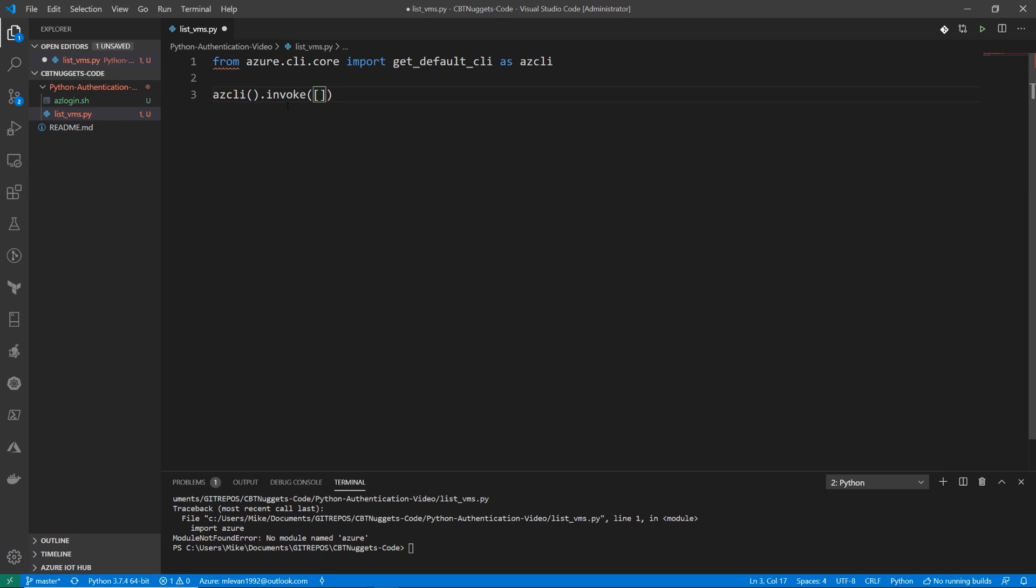All right, so I have a list here, because essentially, when we're running any azCLI command, what it's going to do is it's going to split up the commands and the switches, very similar to if you've ever used the OS library in Python. When you're running a command, for example, you would split it up. So it would be like string, you know, curl, comma, I, right? And anything in that fashion. And we're going to see that right now.